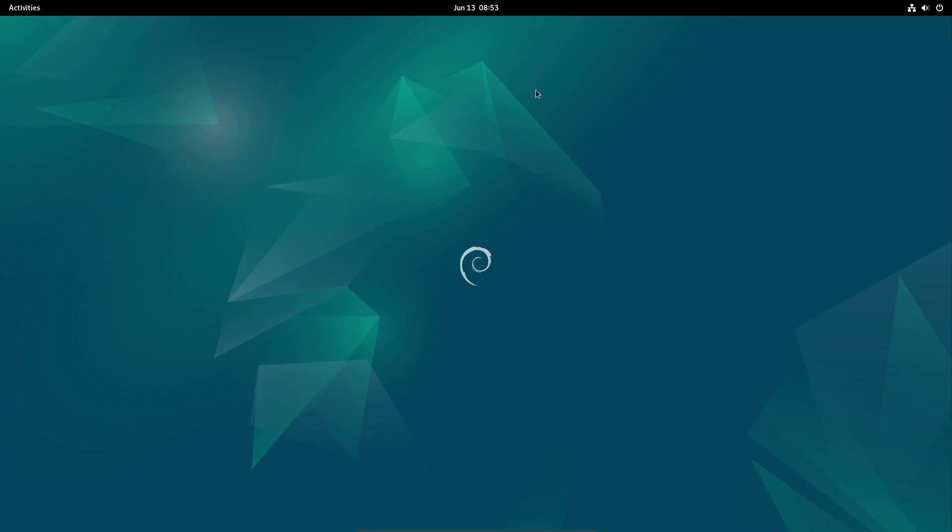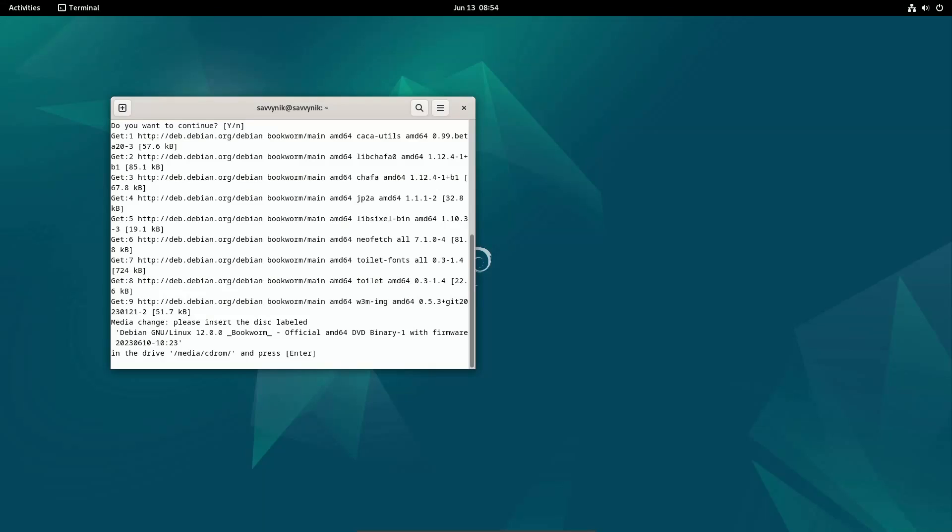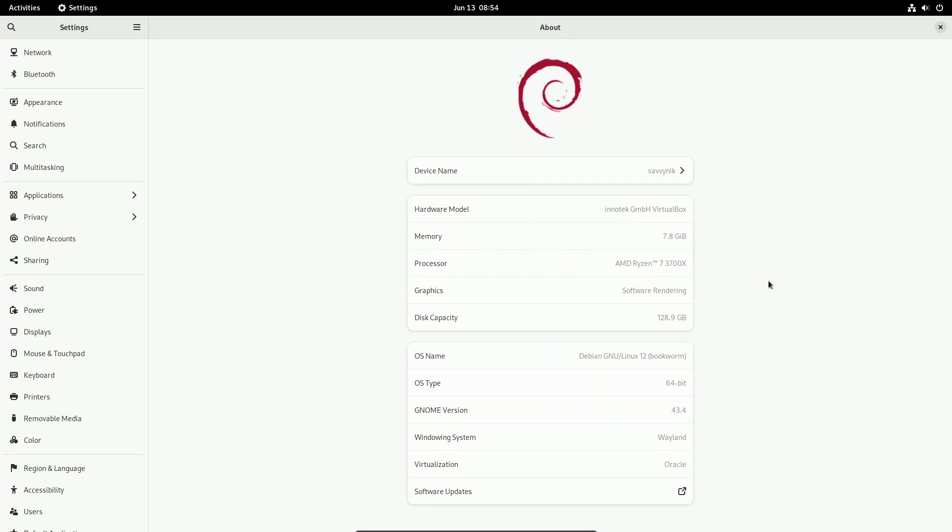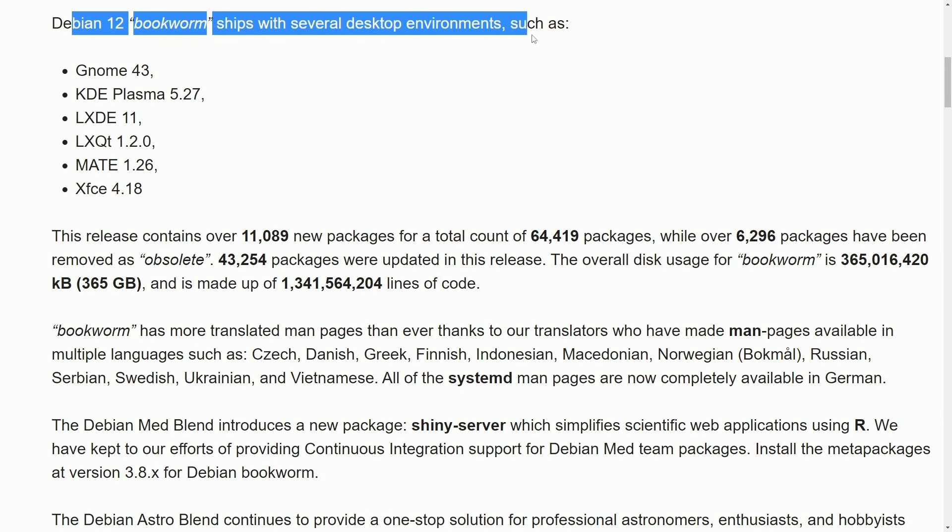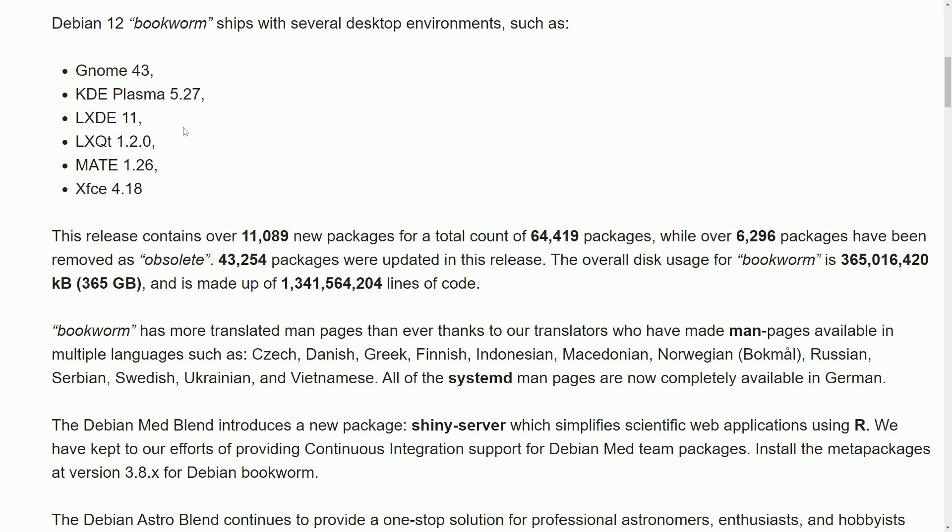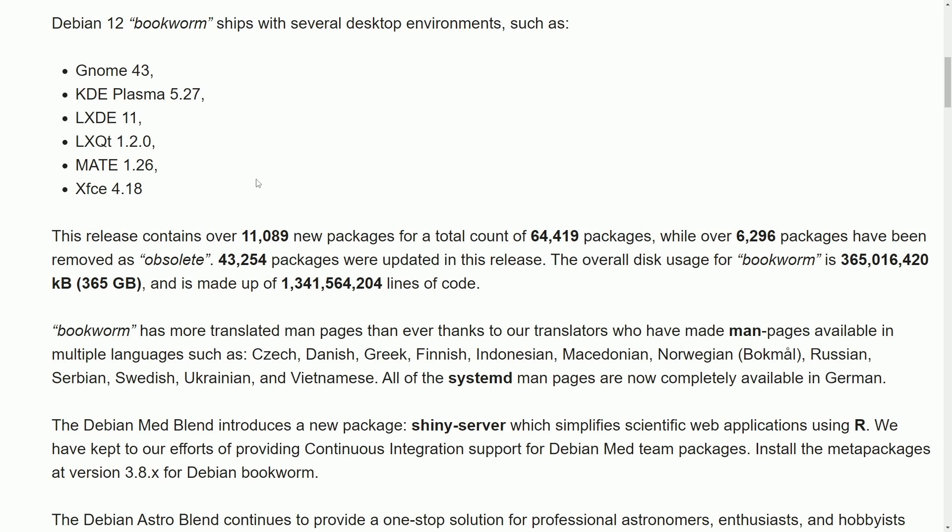I've installed it here on my computer so we can check things out. I'm using GNOME as my default desktop environment and the main thing I want to check out is system information so we can see what exactly is running on Debian 12 Bookworm. The current windowing system that I'm using is Wayland. The GNOME version is 43 and Bookworm is being shipped with several desktop environments, including GNOME 43, KDE Plasma 5.27, LXDE 11, LXQt 1.2, MATE 1.26, and XFCE Edition 4.18.